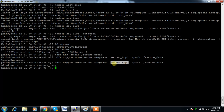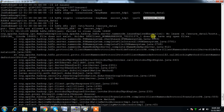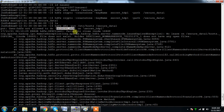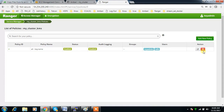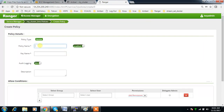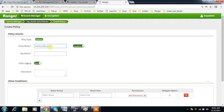Now let's see if we can upload something. For example: 'hdfs dfs -put /etc/hosts' to the encrypted directory. It is failing because this user does not have 'decrypt_eek' permission on the secret key. So we go to Resource-based Policies and add a new policy.